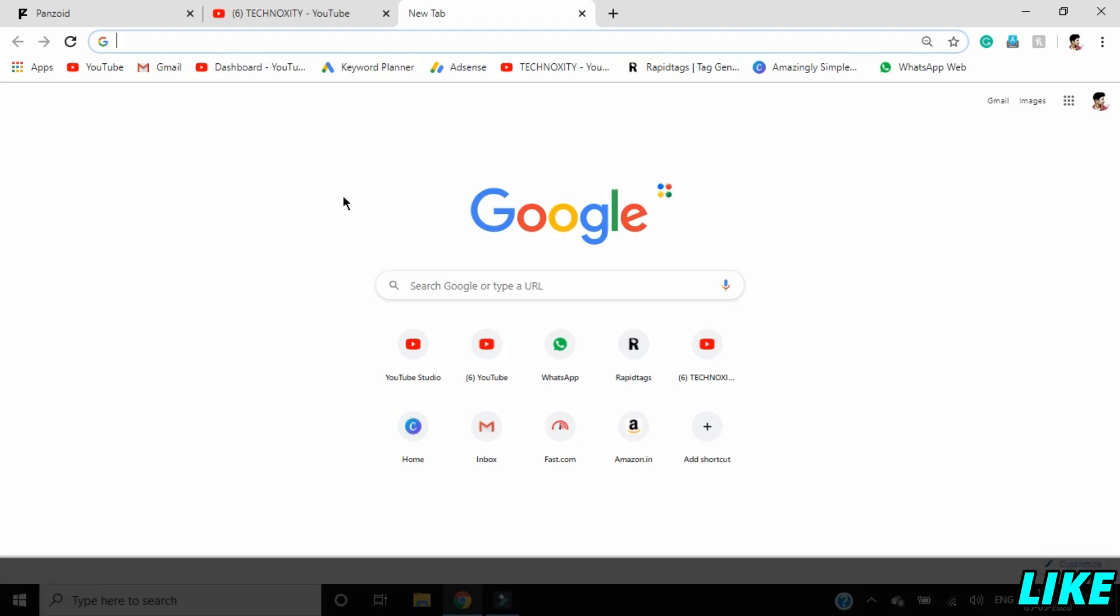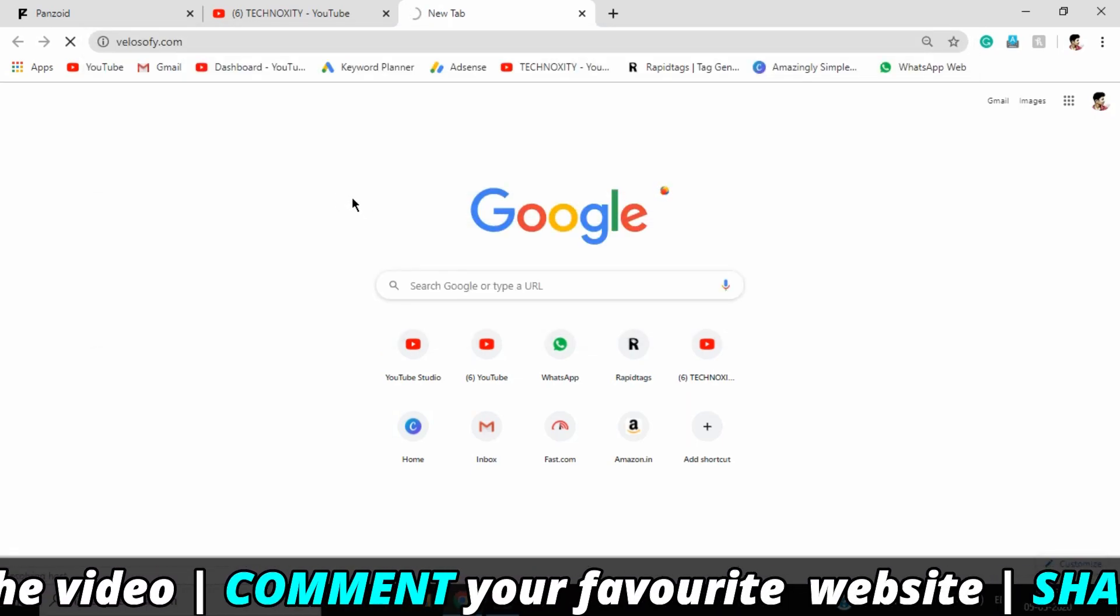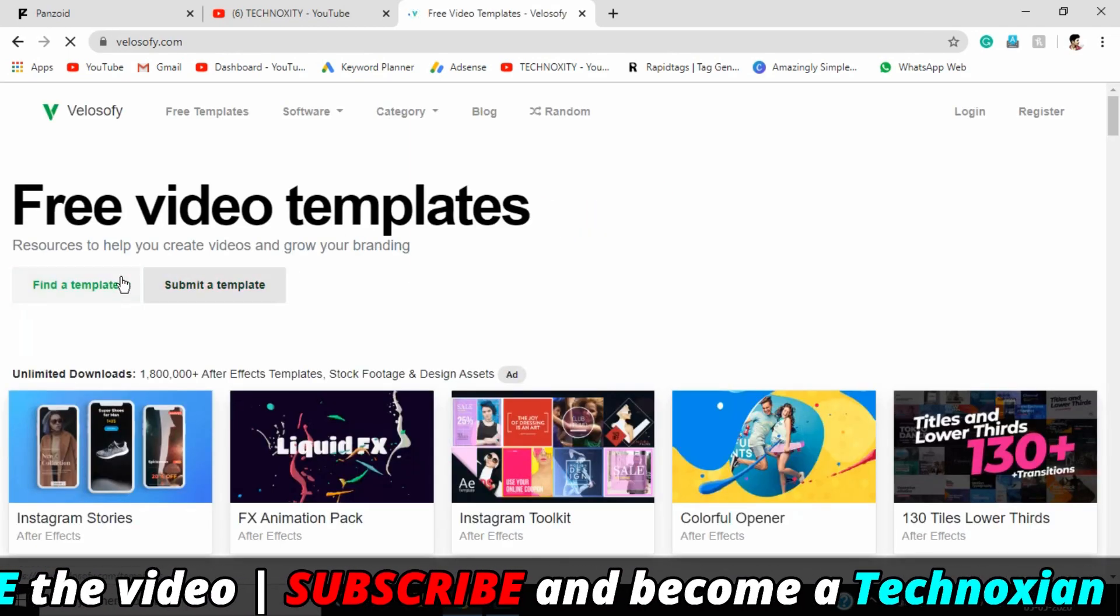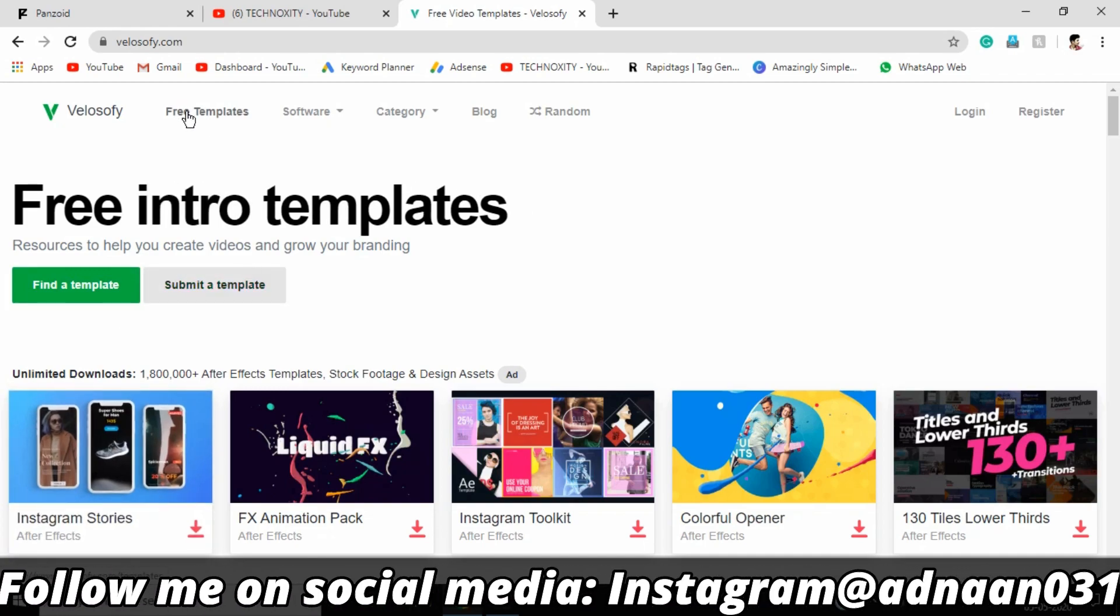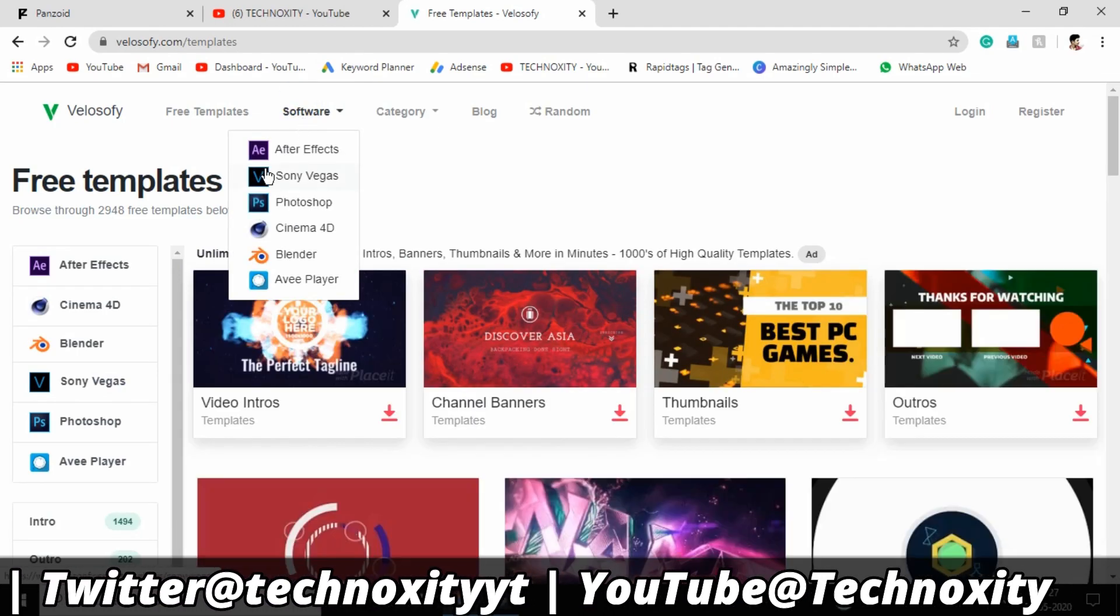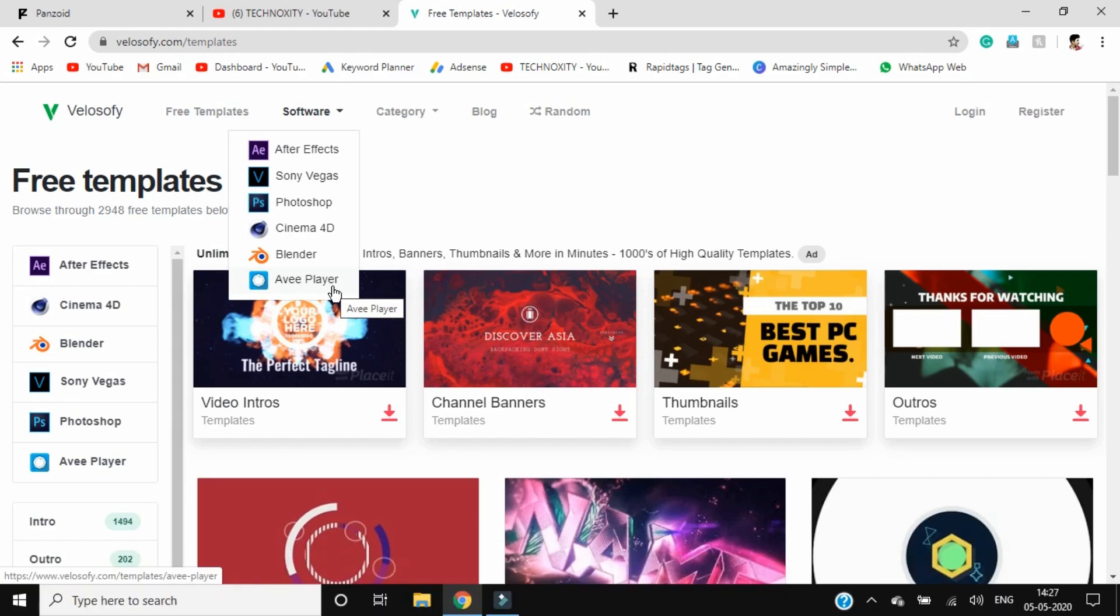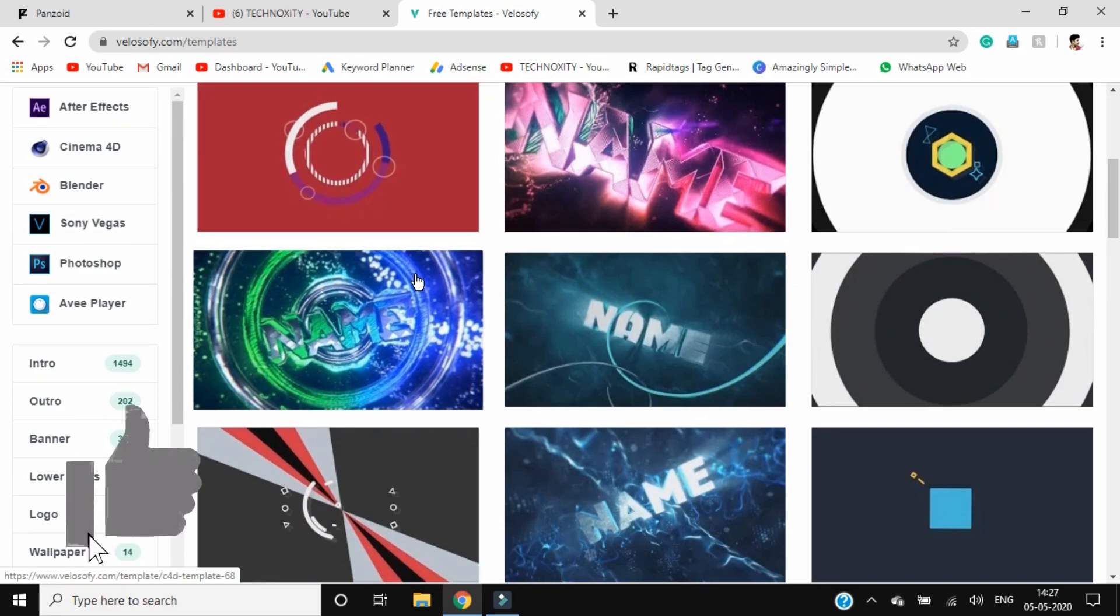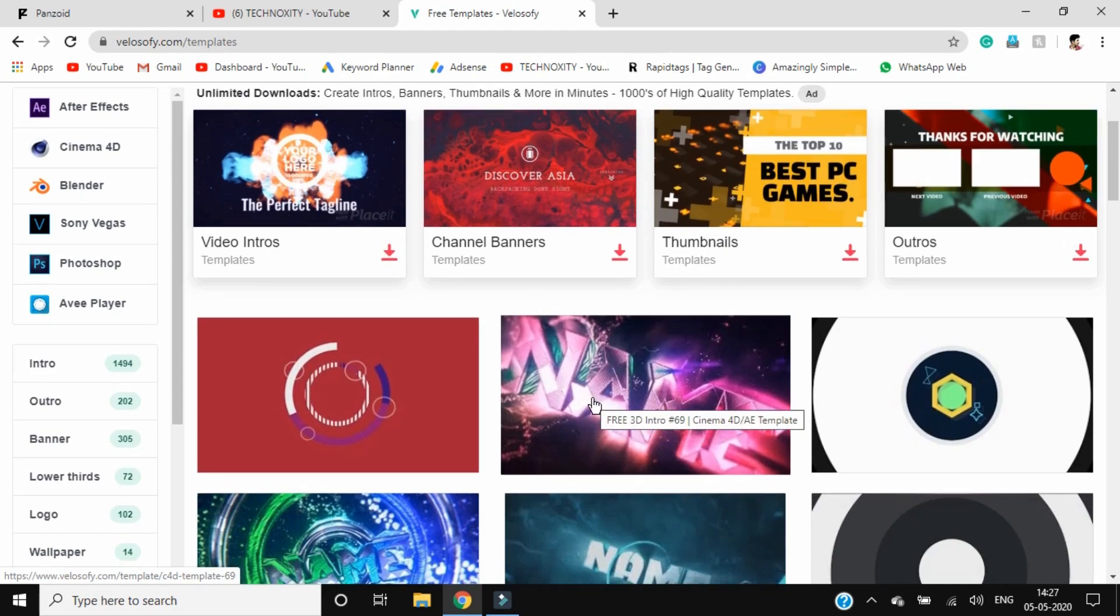Most of you might know this if you're into editing. You can find a template or submit a template. You can go for free templates and select software based on your priority: After Effects, Sony Vegas, Photoshop, Cinema 4D, Blender, or AV Player. AV Player is newly added, but the other five have been there for a while.